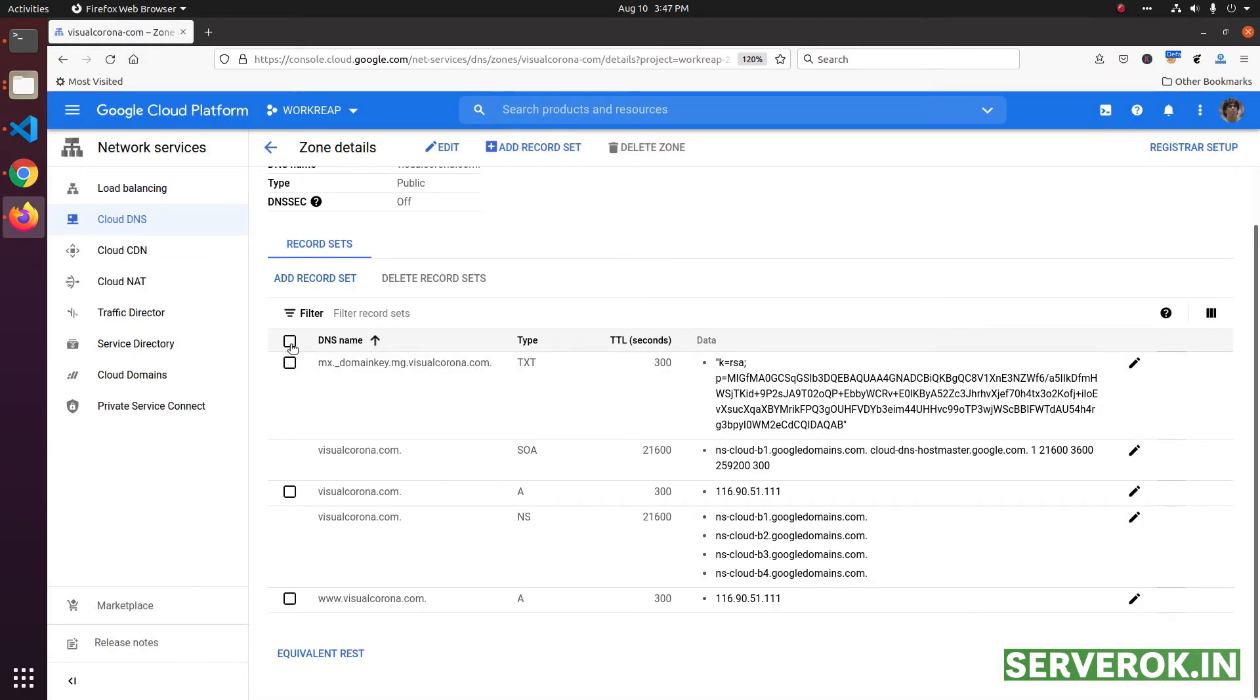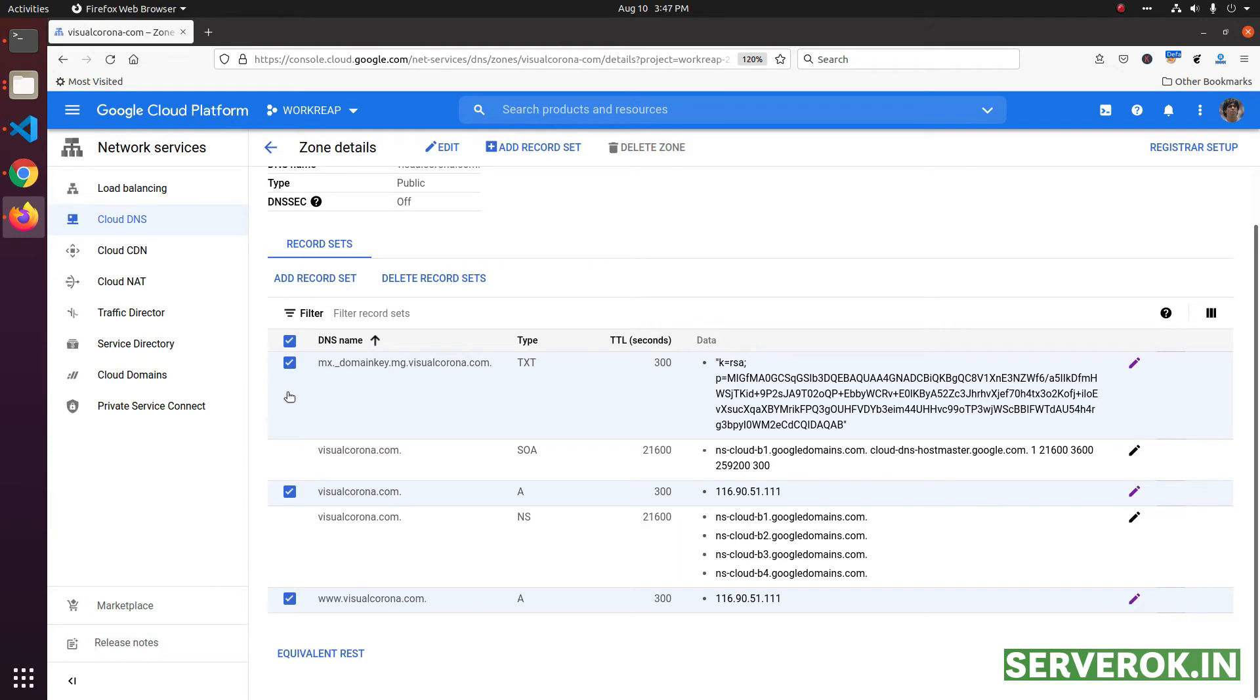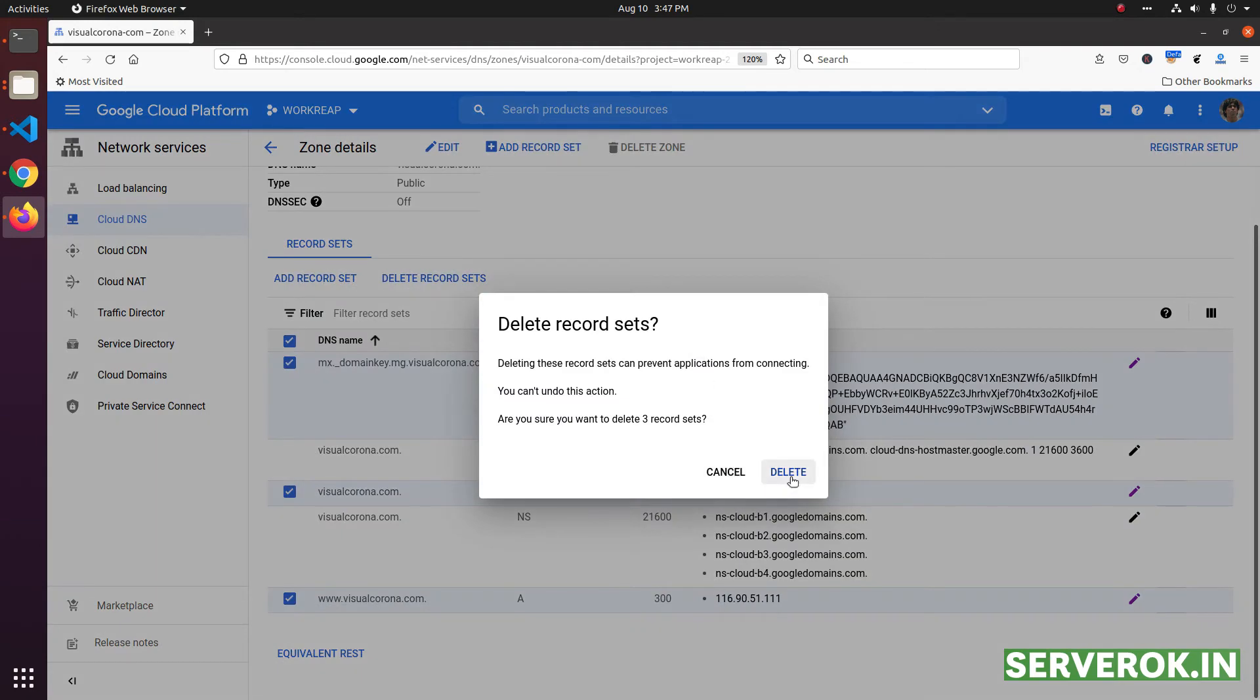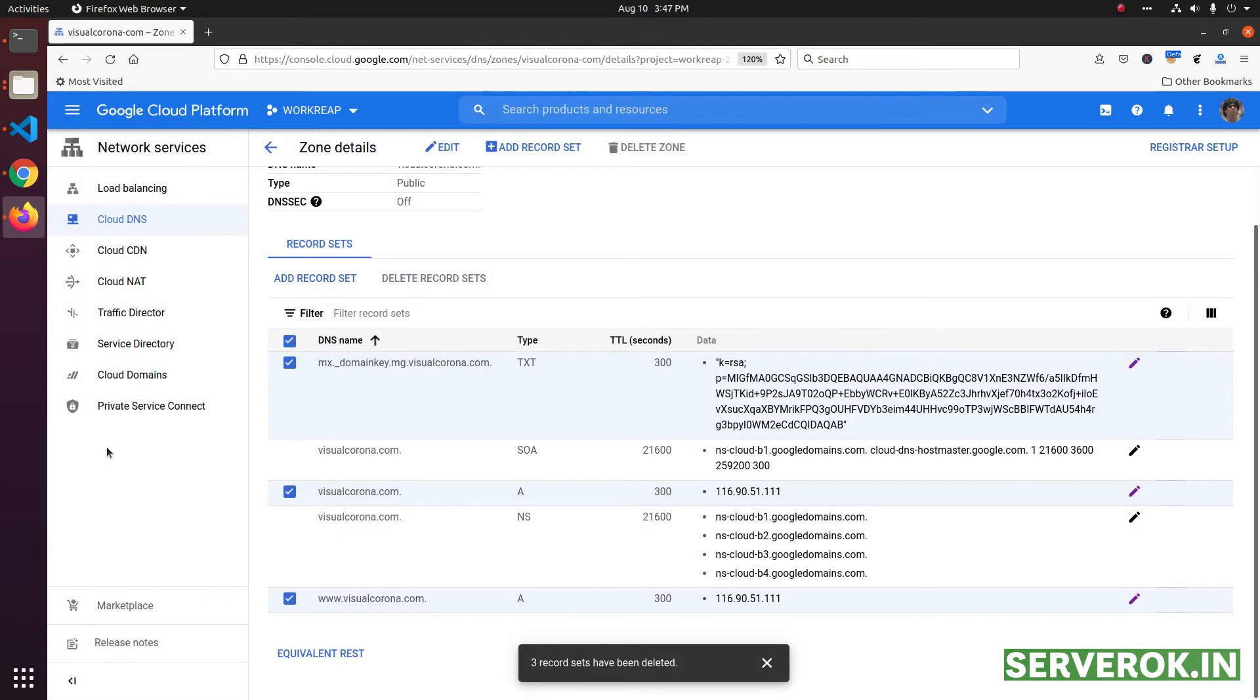Next, we need to delete the remaining DNS records. Click on the checkbox on the top. That will select all the DNS records. Now click on the delete record set button on the top. That will delete all the selected DNS records.